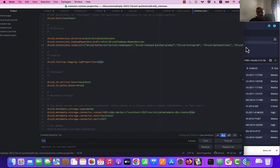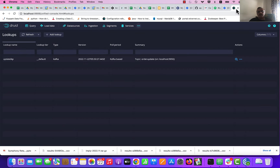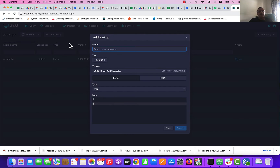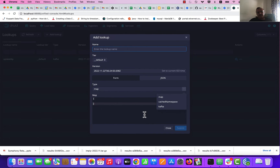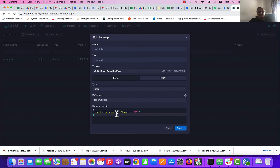Once you have put in the extensions and restarted your cluster, you can go ahead and create the lookup. If you go to add lookup, you will see a Kafka Lookup option here. The only thing required to set up the Kafka Lookup is your bootstrap server and of course the Kafka topic on which the lookup data is being populated.